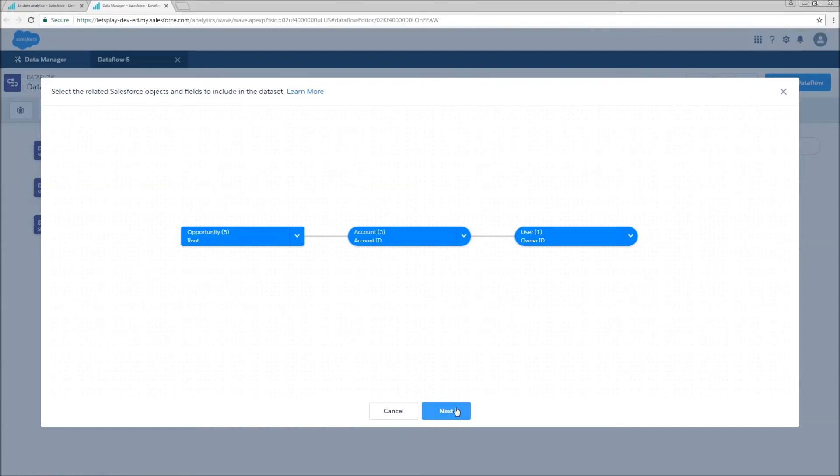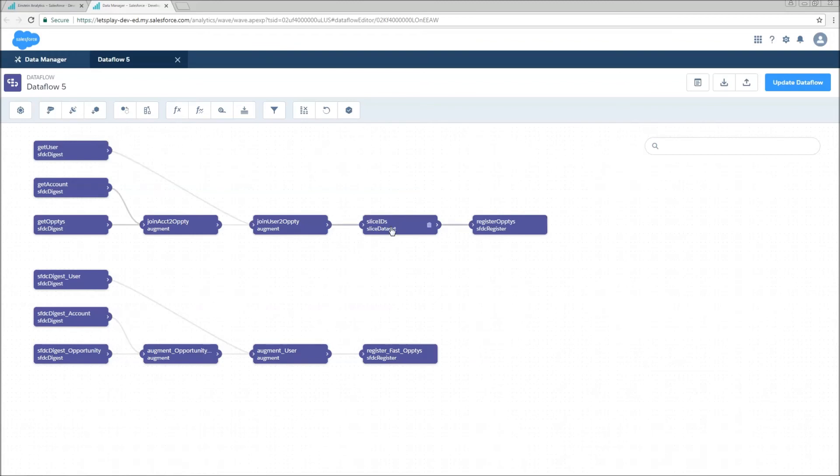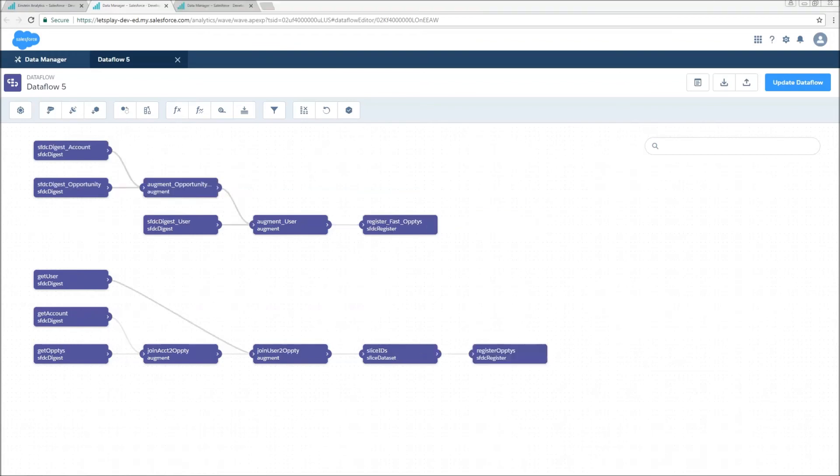So if I just click next here, we can see that it created a very, very similar dataflow.